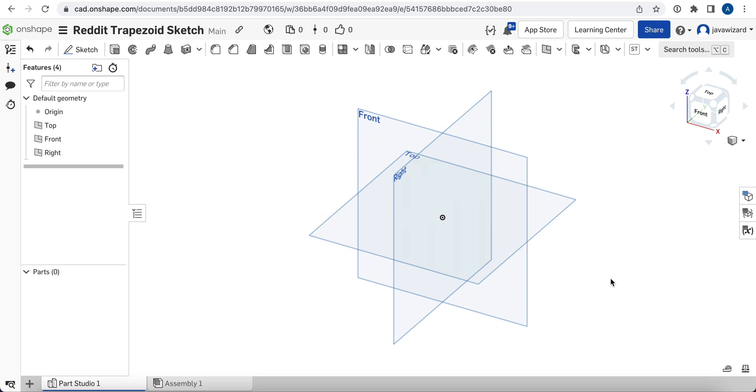Hey everyone. Someone on Reddit asked how to sketch an isosceles trapezoid in Onshape, and I thought I'd make a quick video showing how to do it.